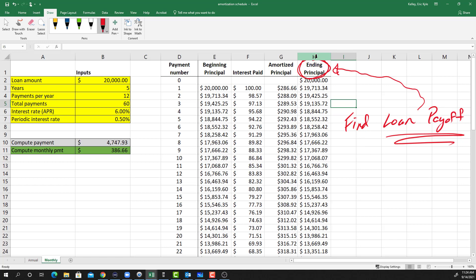If you have the amortization schedule, finding the loan payoff at any given time is super easy. All you've got to do is go to the payment that you've just made, assuming that payments are current. So suppose you have made 16 payments - you're going to go to the 16th payment and then go over to the ending principal column, and you'll see that the principal balance after the 16th payment is $15,237.43. So that is the loan payoff after payment 16, and you're done.